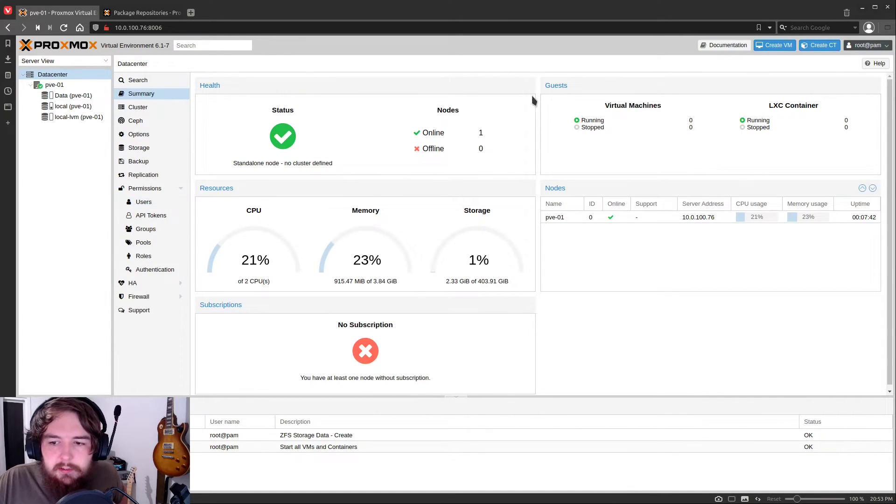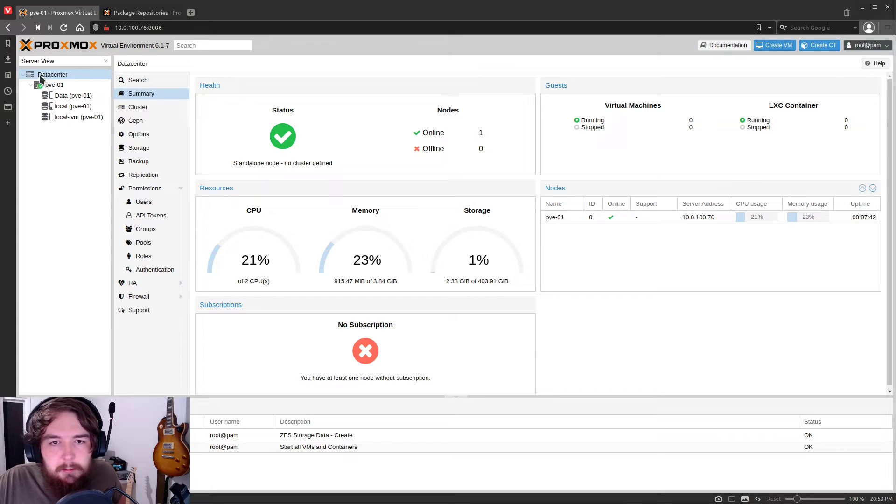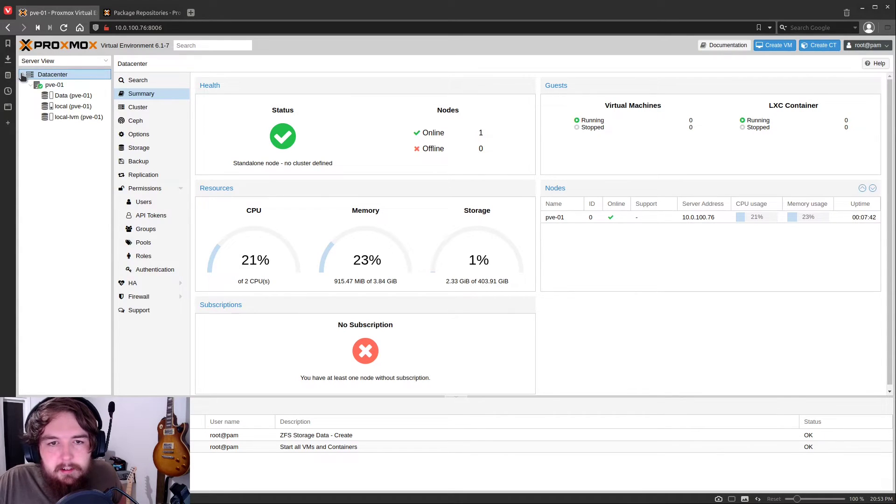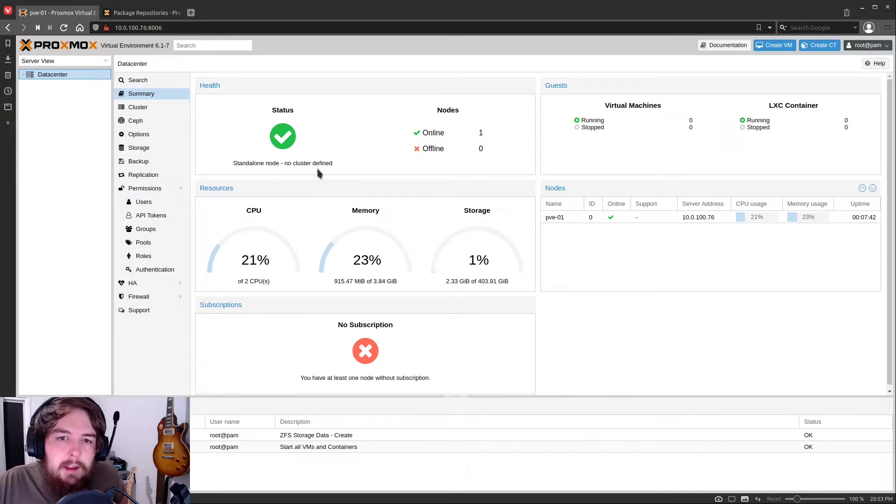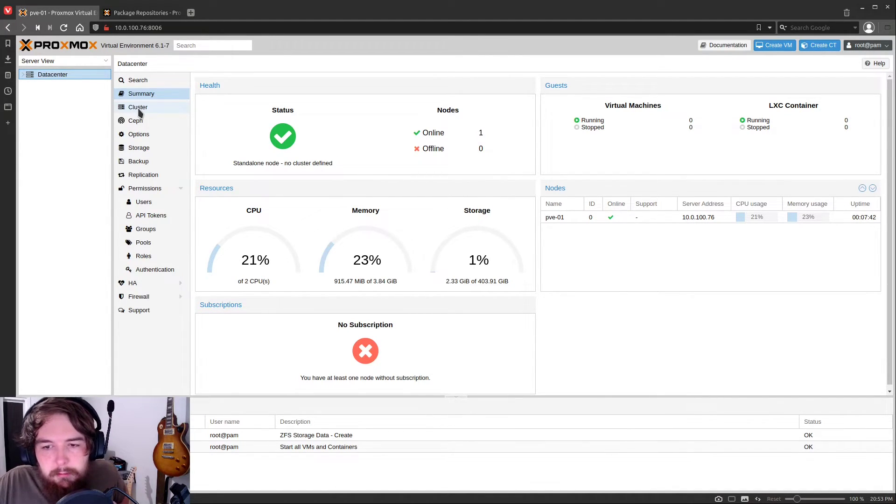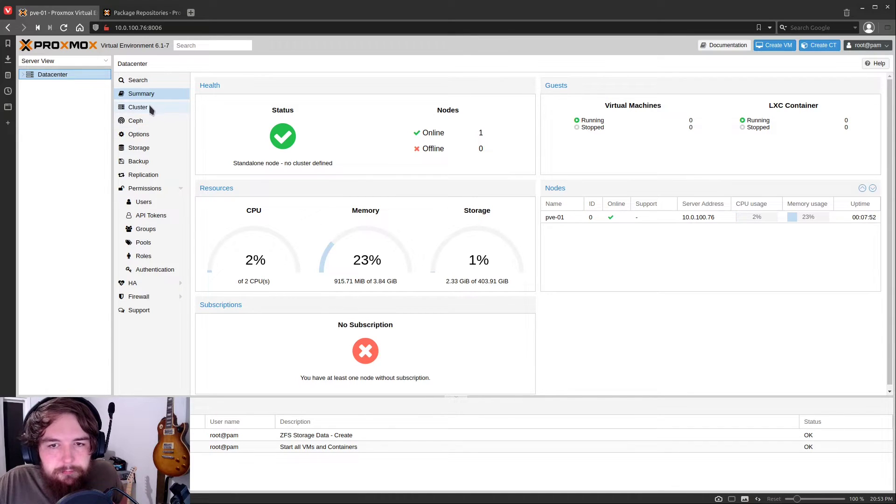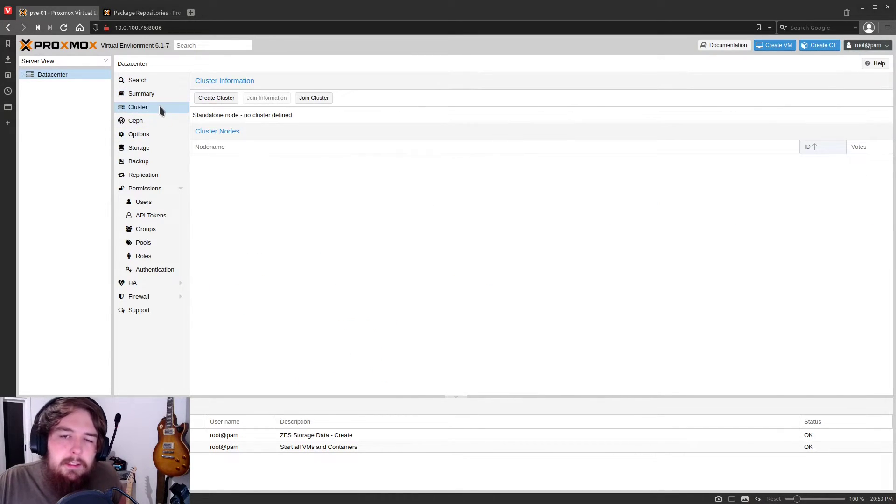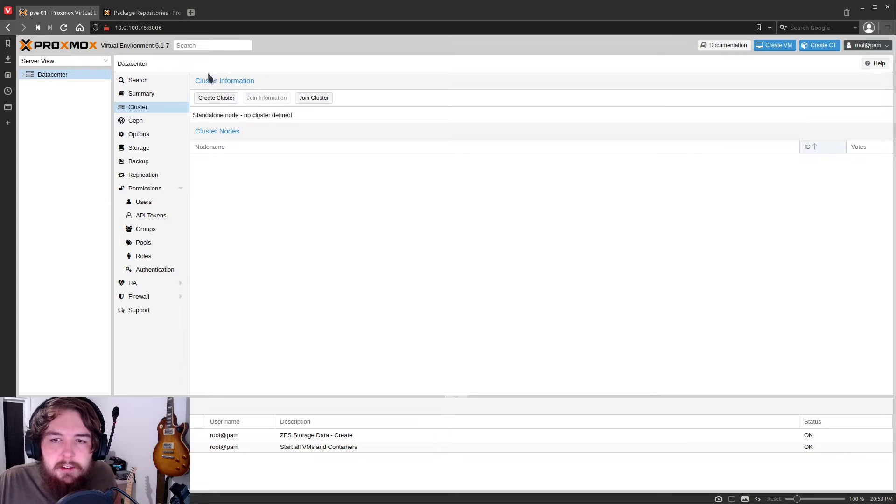I'm just going to give you guys a quick rundown of the web interface. Essentially in this first area, you're going to see a summary for your data center. So your data center is going to be any nodes in your cluster, or if you only have one node, it's just going to be information about that one node.